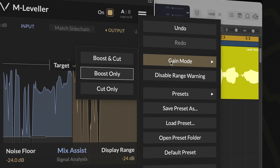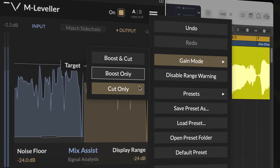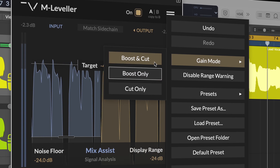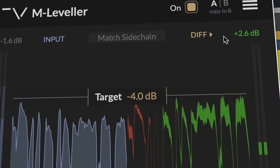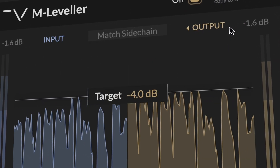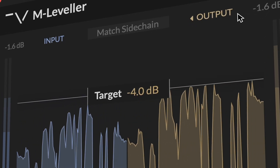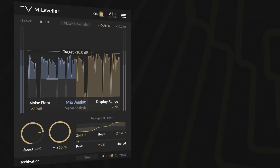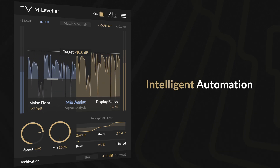Gain Adjustment Mode allows you to choose whether the plug-in can boost, cut, or do both when adjusting volume. This is useful when you need to only attenuate peaks or only increase quiet parts. With its transparent processing and intelligent automation, M-Leveller is ideal for a wide range of applications.